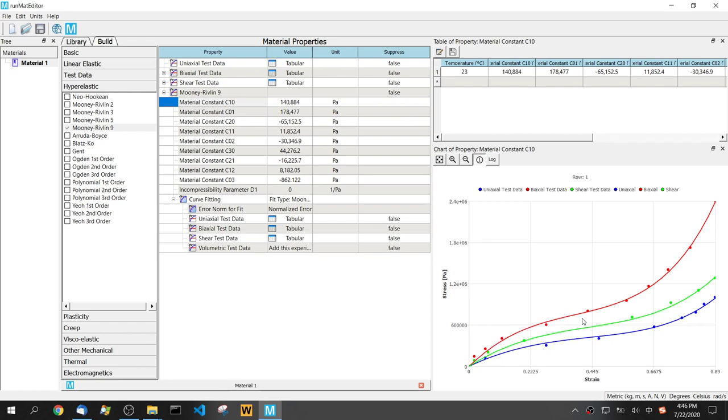That's it - very simple and straightforward. If you want to try different hyperelastic models, it's the same procedure. Just follow the same pattern, select a different hyperelastic model, and do it. If you have any questions or comments, please let us know. Thank you for watching, bye.